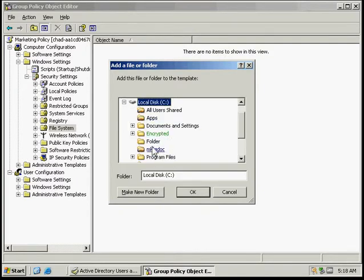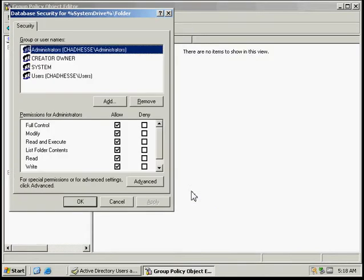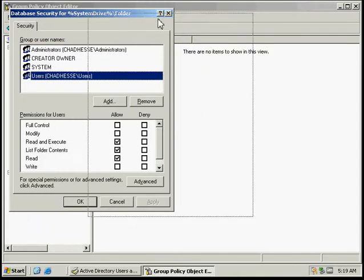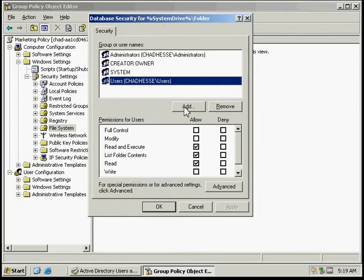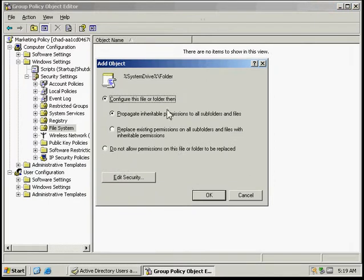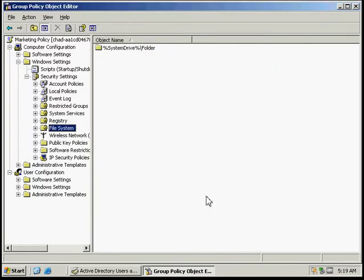We're going to go and find the folder we just created. Make sure that the group of users is the one that we want and click OK.